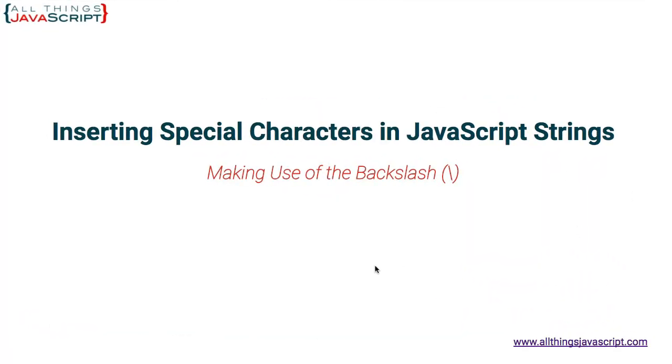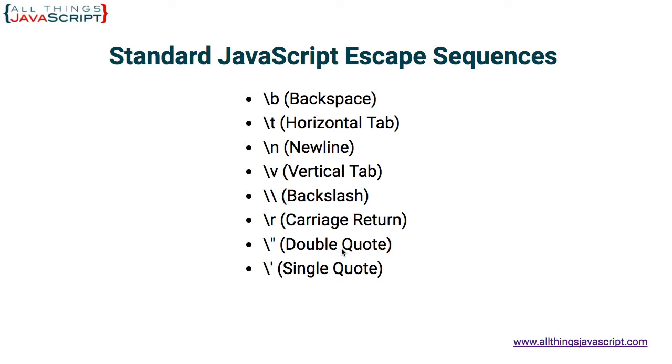Now JavaScript comes with standard special characters you can enter using the escape sequence. Let's take a look at those really quick. Here are some standard JavaScript escape sequences. You can represent a backspace, horizontal tab, new line, vertical tab.